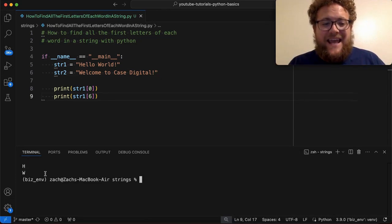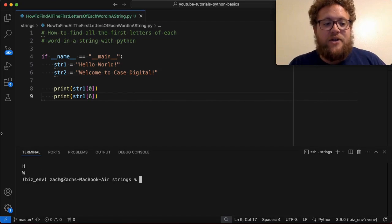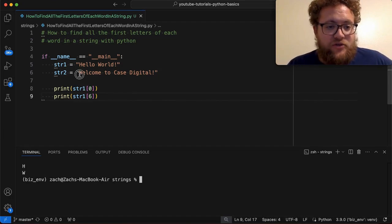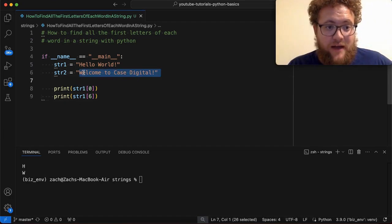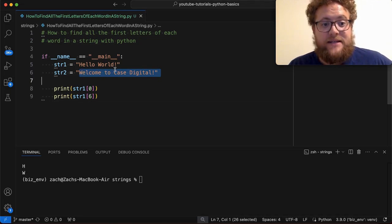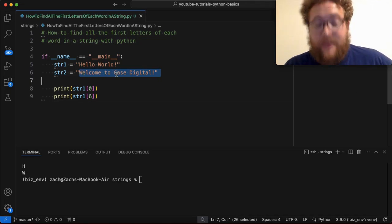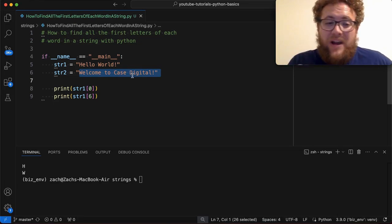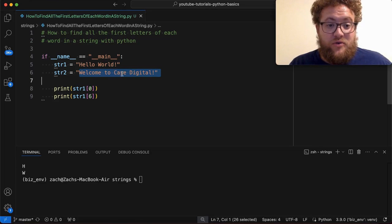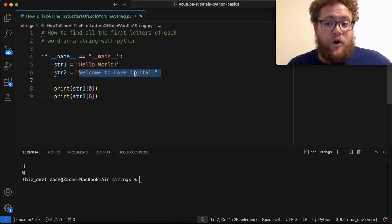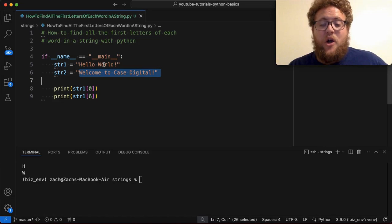but you can see how this becomes very tedious because when I get to this string two, I have to go through and count every single index to get the W, that lowercase T, the capital C and the capital D. But what if this wasn't just, you know, one, two, three, four words within this string or two words within the string?